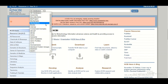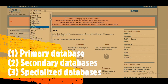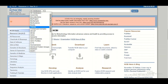You can see in the drop-down menu that there are databases such as assembly, biocollections, bioprojects, biosamples, books, and many more. These are all different types of databases. Some databases are primary in nature, some are secondary, and some are specialized. Let's take a few moments to understand what is meant by primary, secondary, and specialized databases.